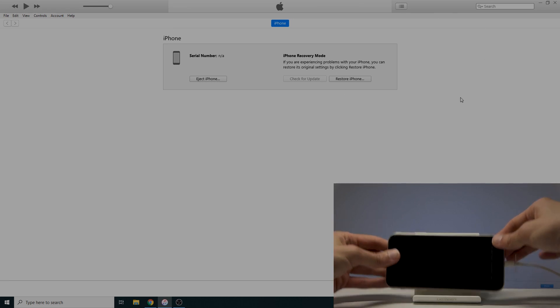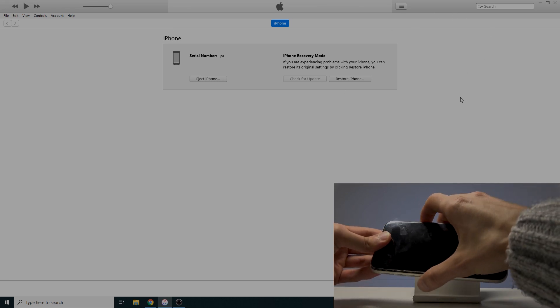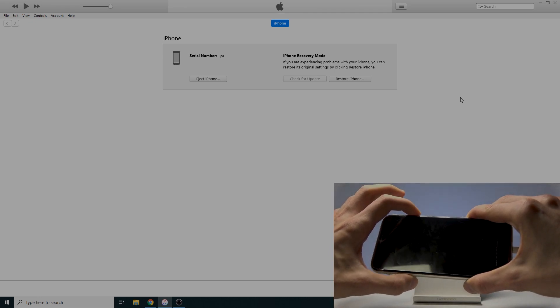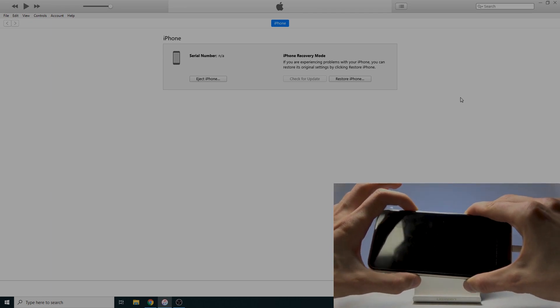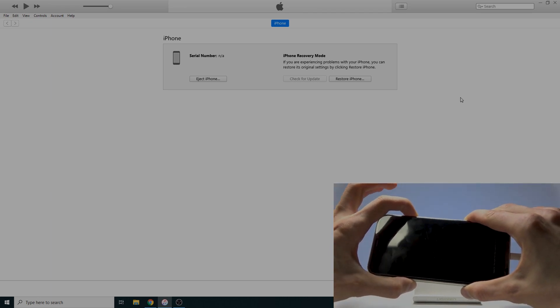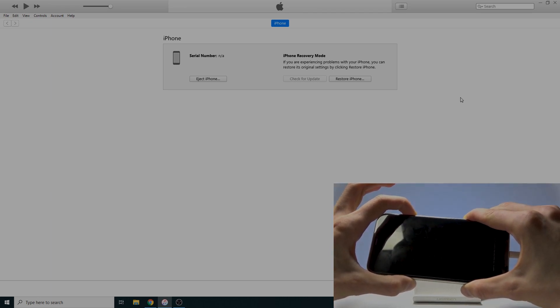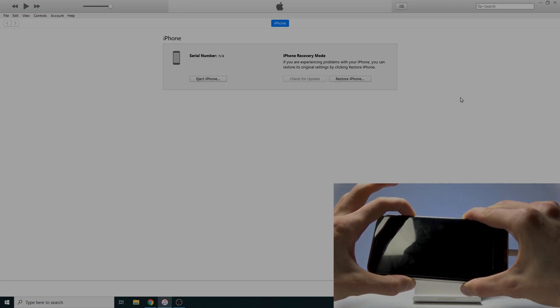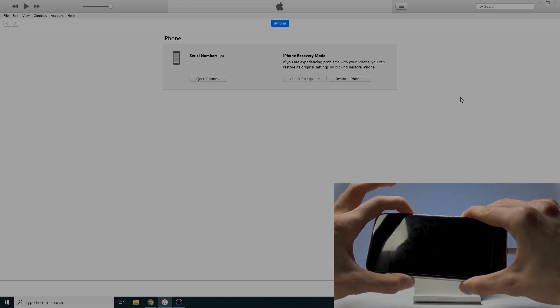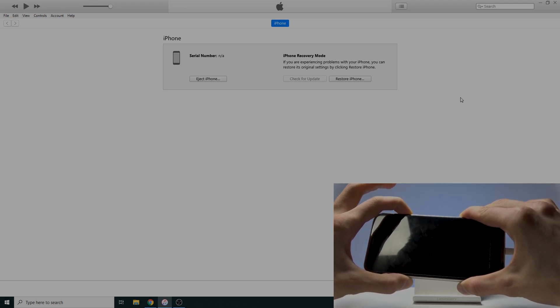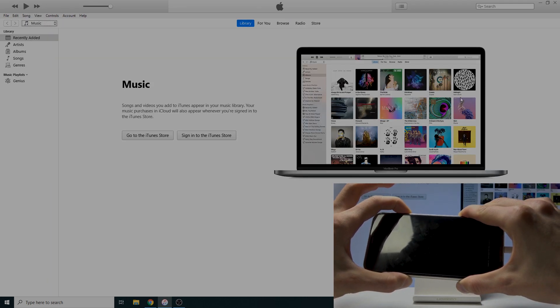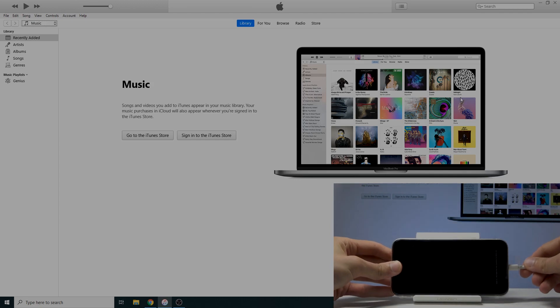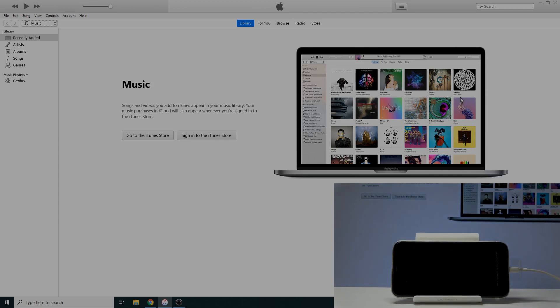And you should see on the screen soon after—there it is. It has just left DFU mode.